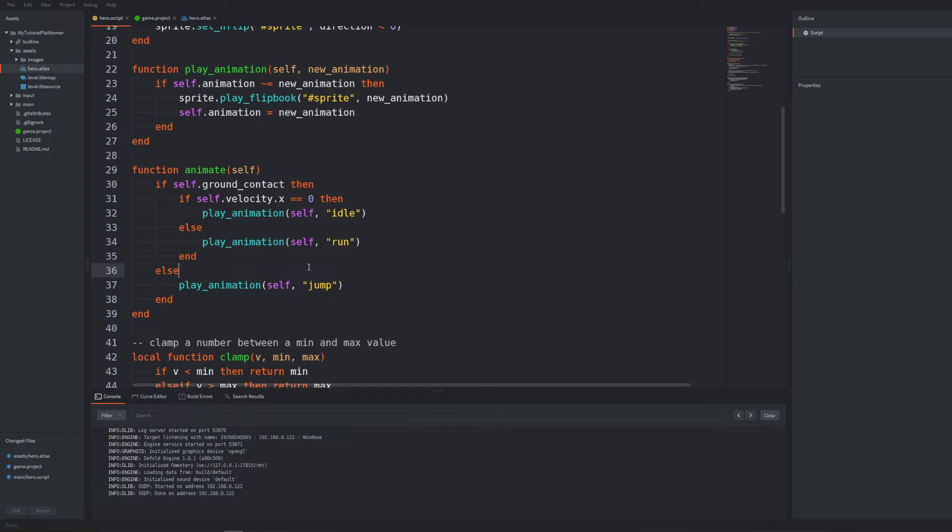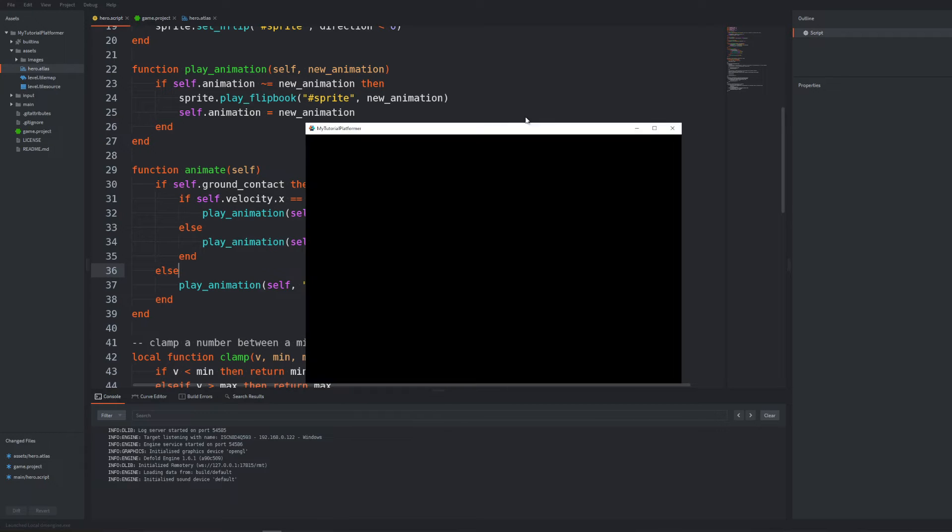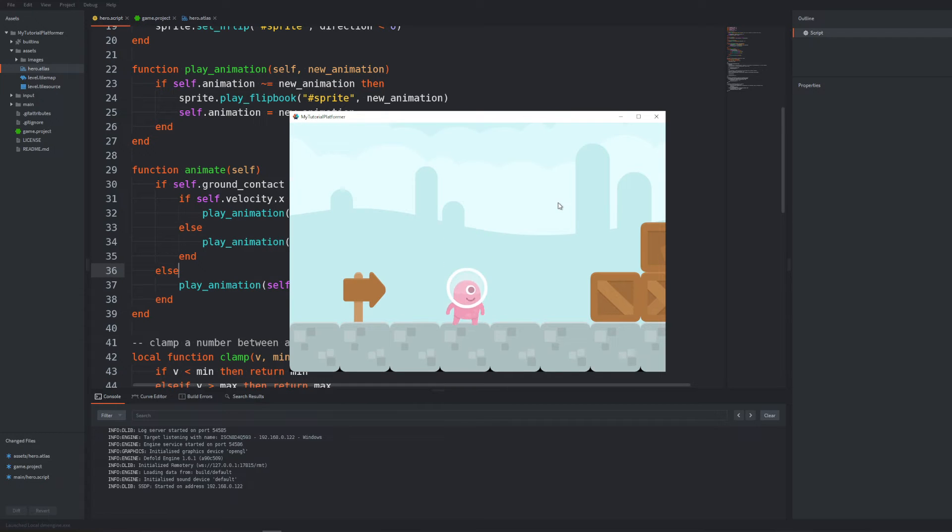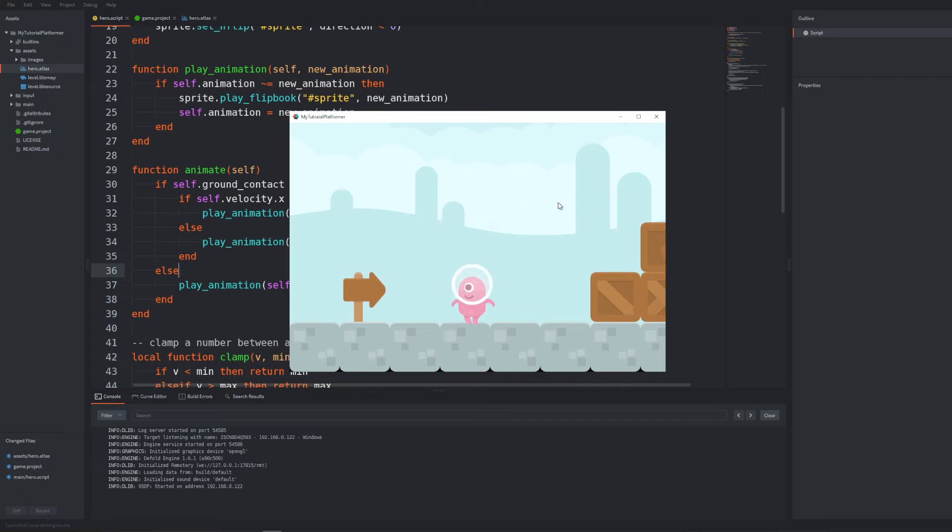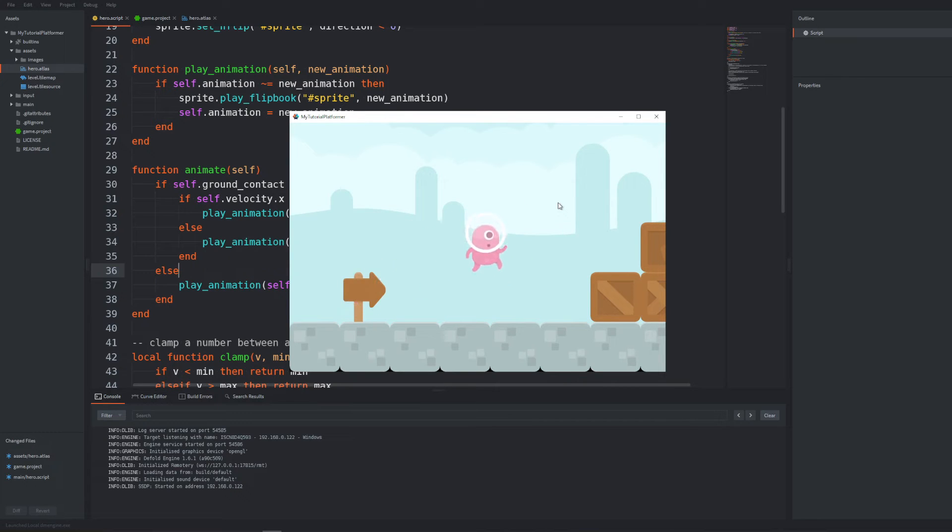We can initialize it in init but as you will notice the proper jump animation is triggered instantly when starting the game because self animation is by default initialized with nil which will be always different than the first new animation we would like to set. Play test now. I can show you another issue.